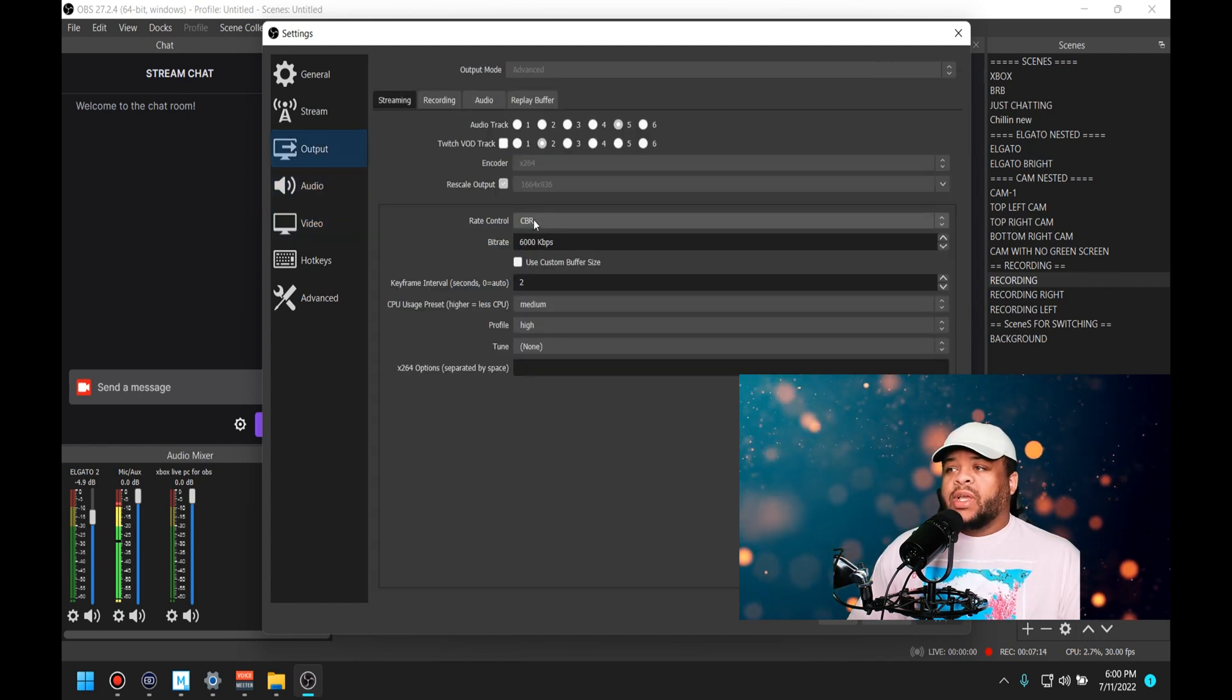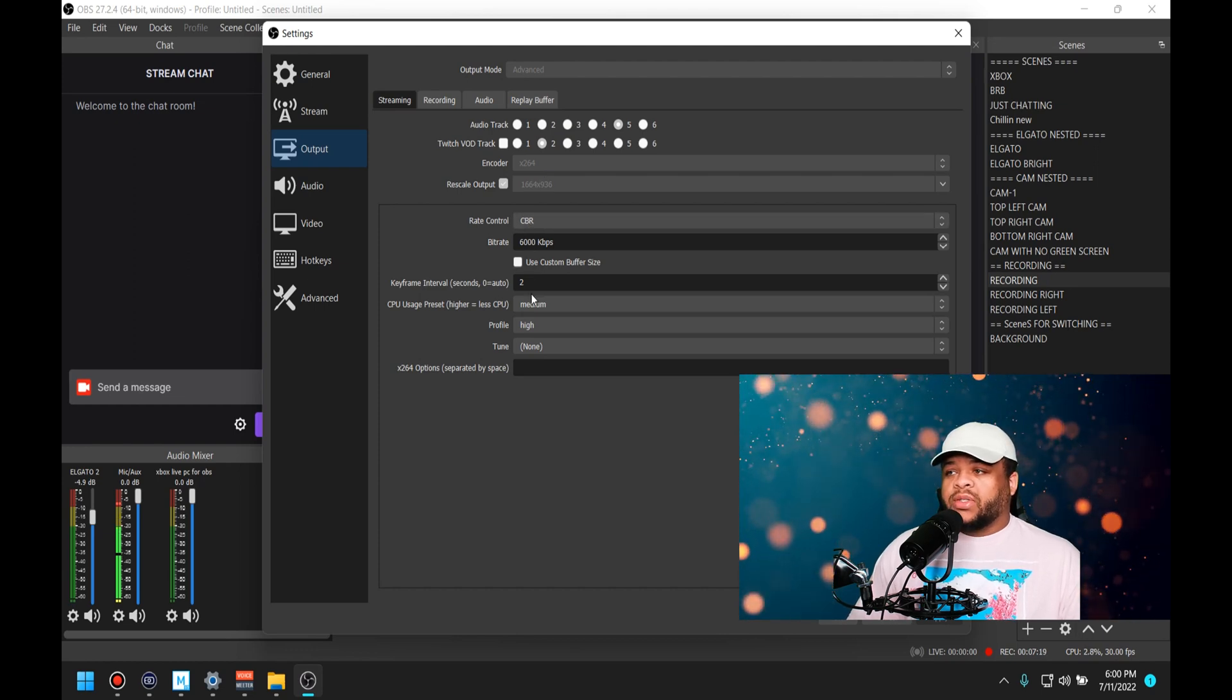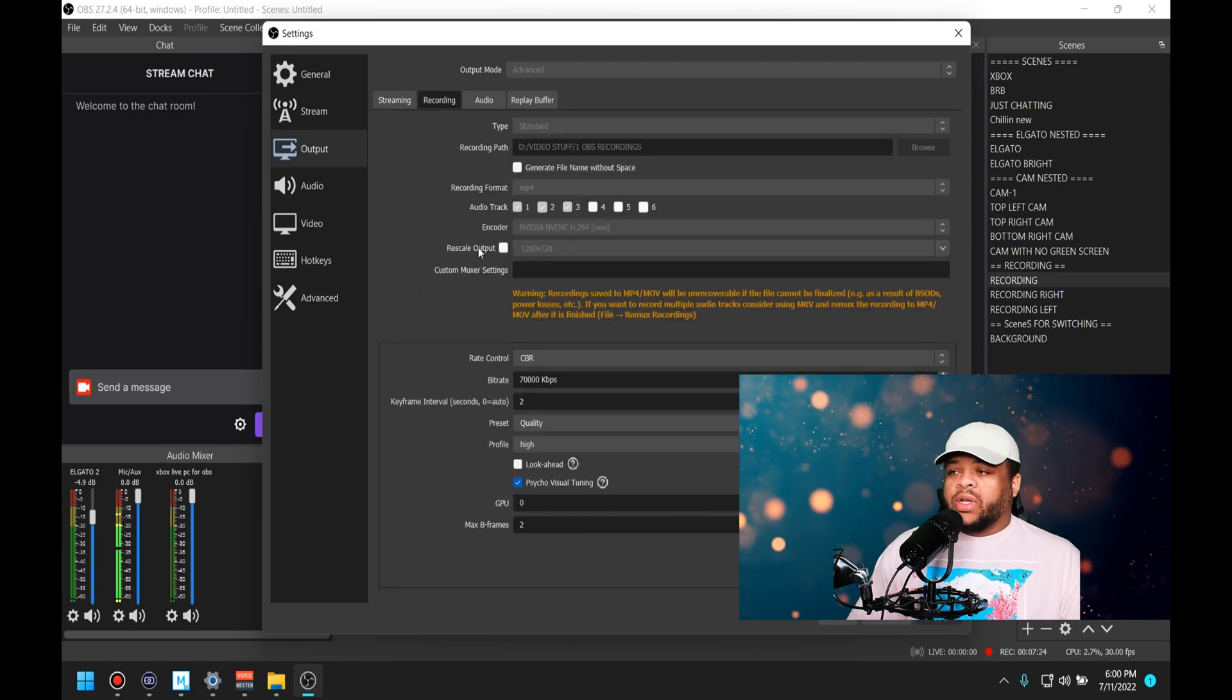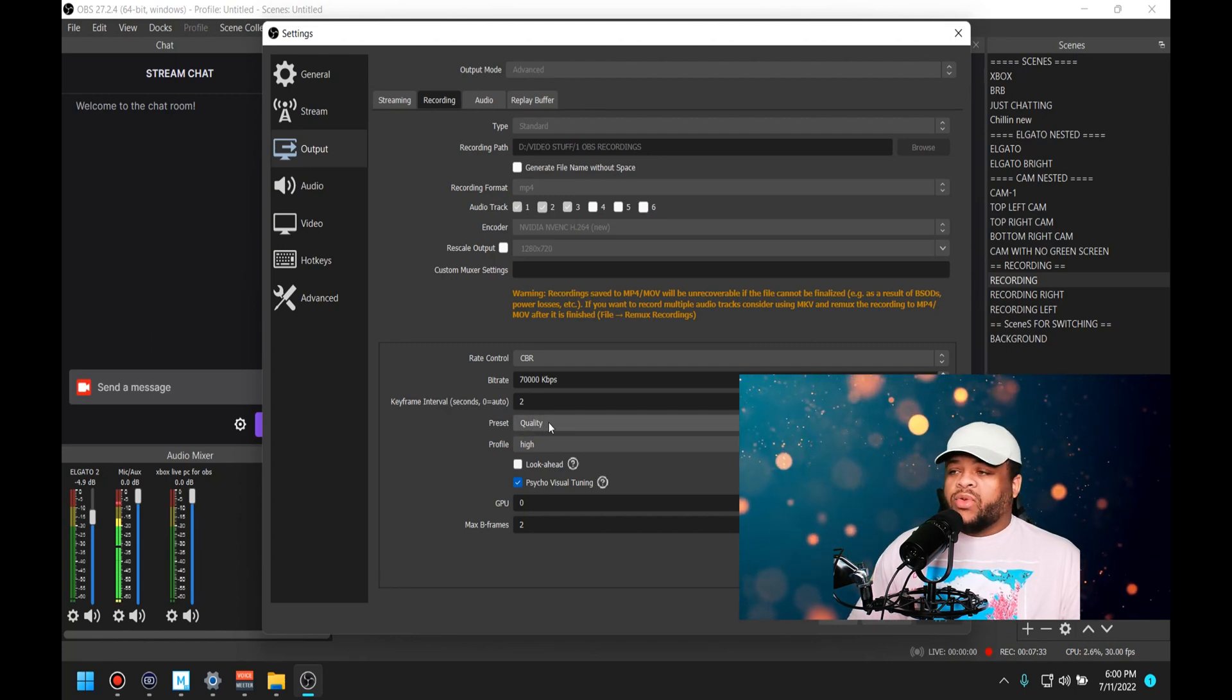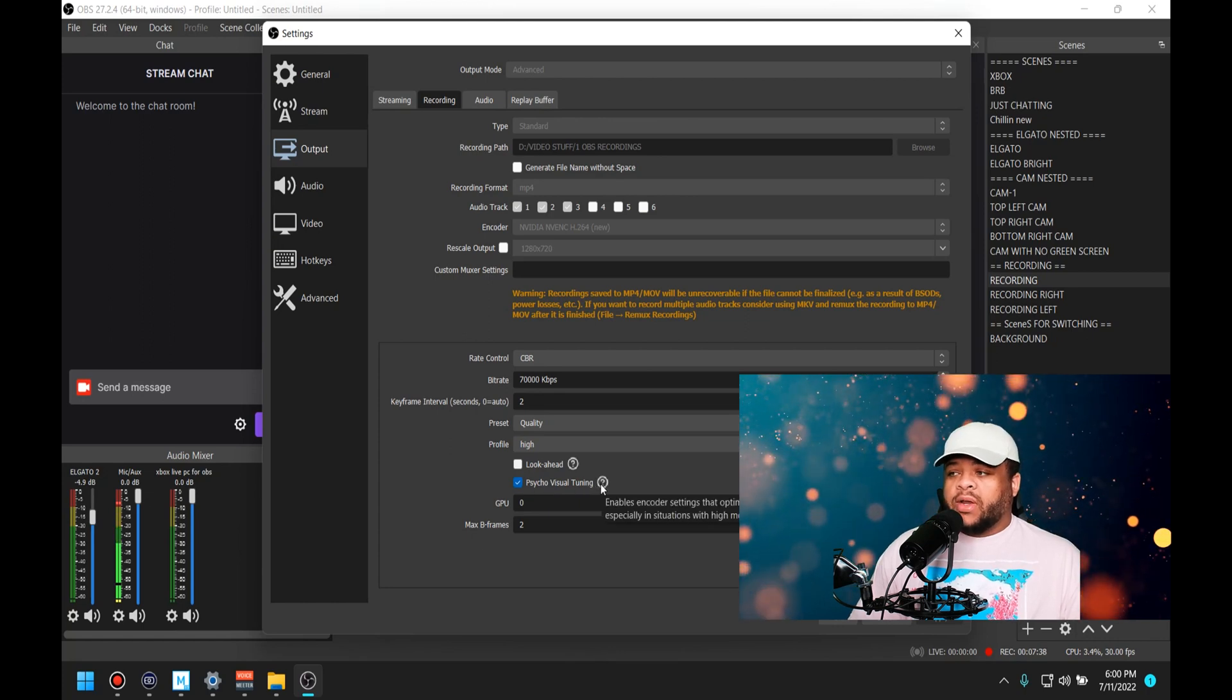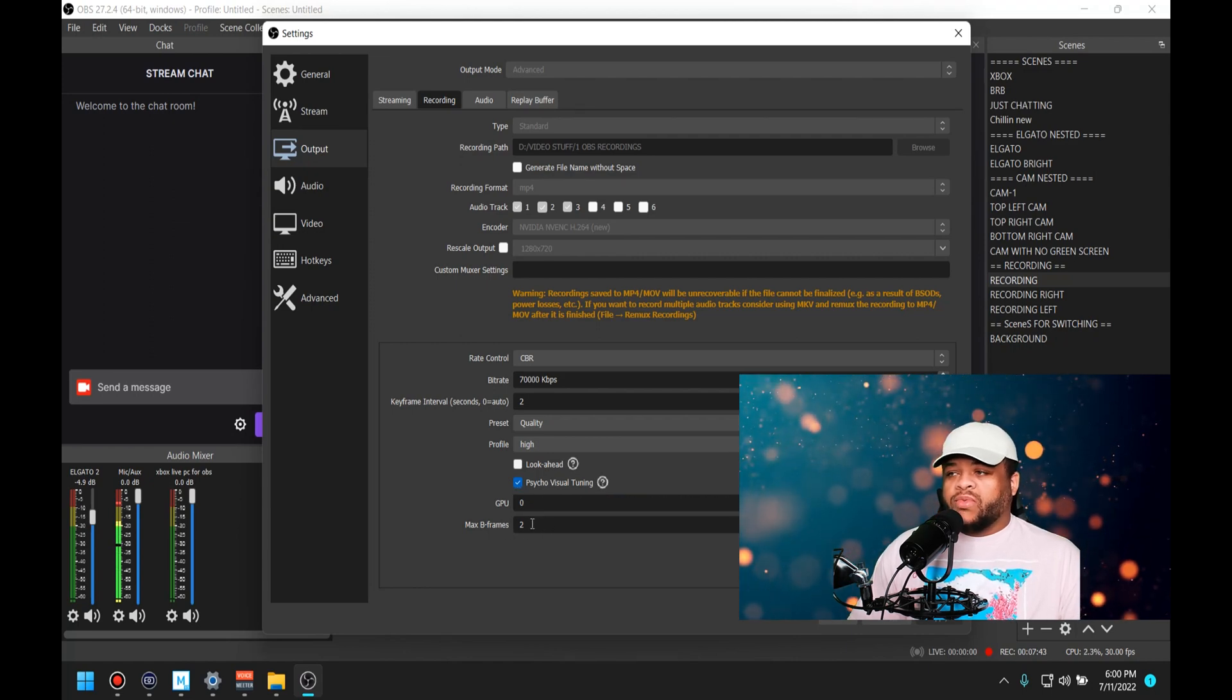Then my output section, I have the streaming set to x.264, and then I have it set to CBR 6,000 to medium high. And then over here I have the recording tabs at 70,000 kilobits per second, key interval 2. As far as the preset, I have it on quality profile high. Psycho visual tuning, I have that set to on. I notice I like how it look when this is on.